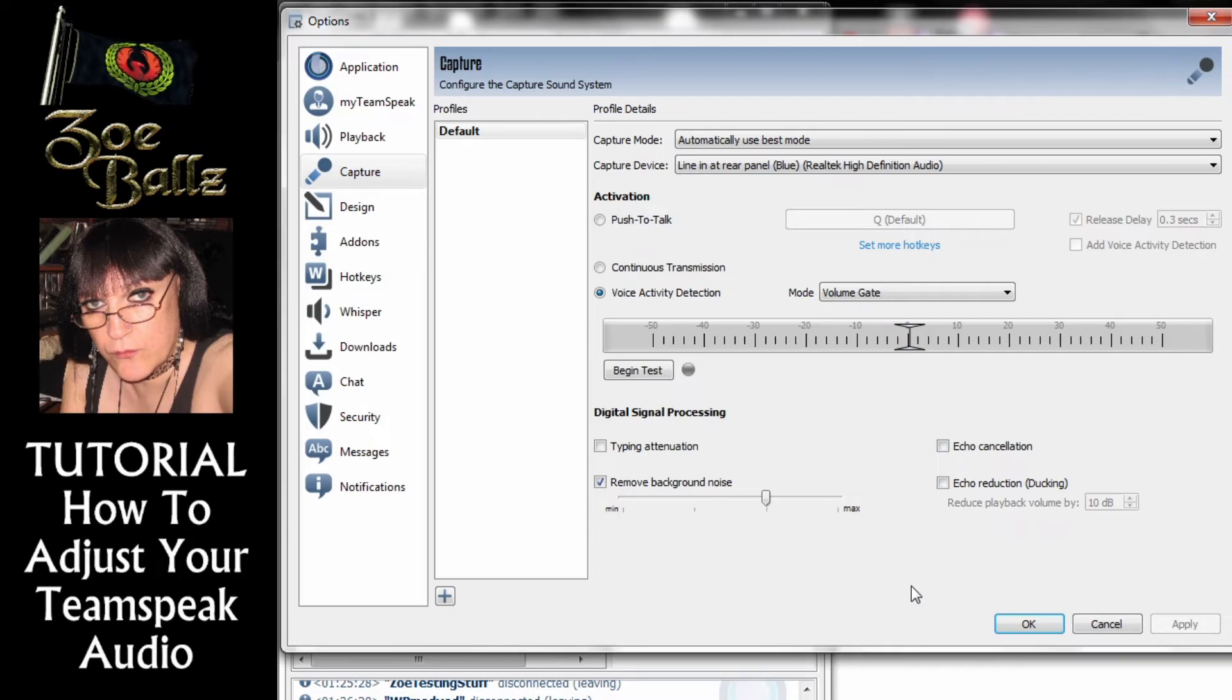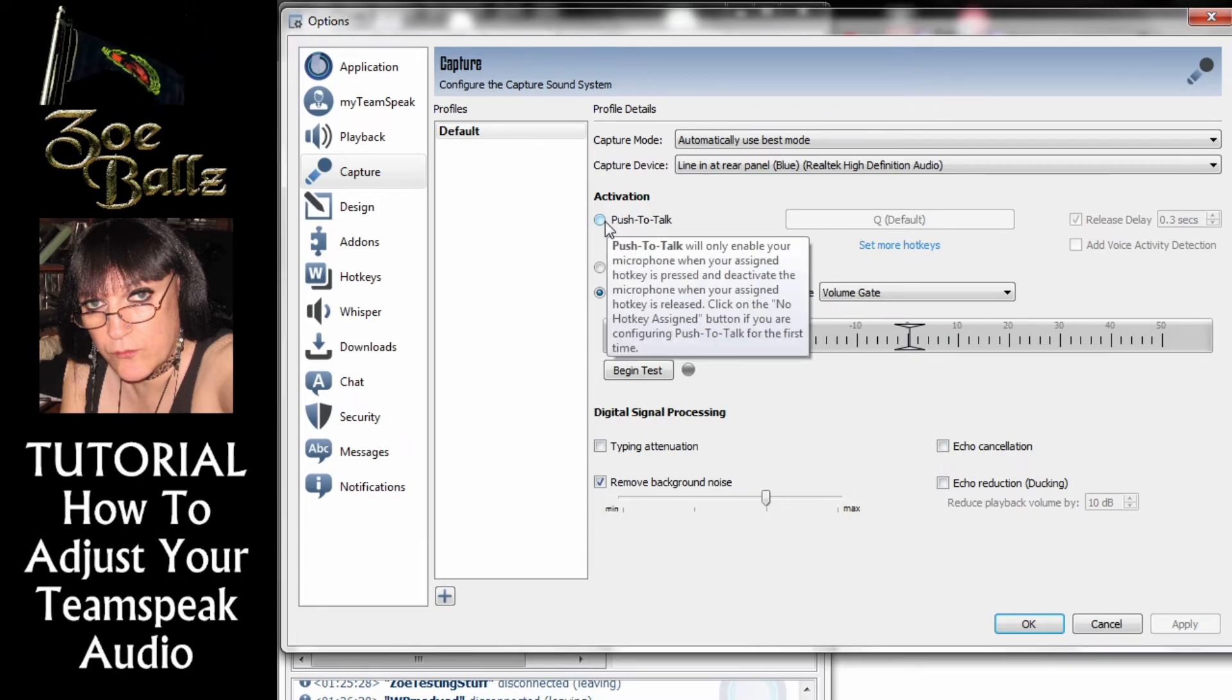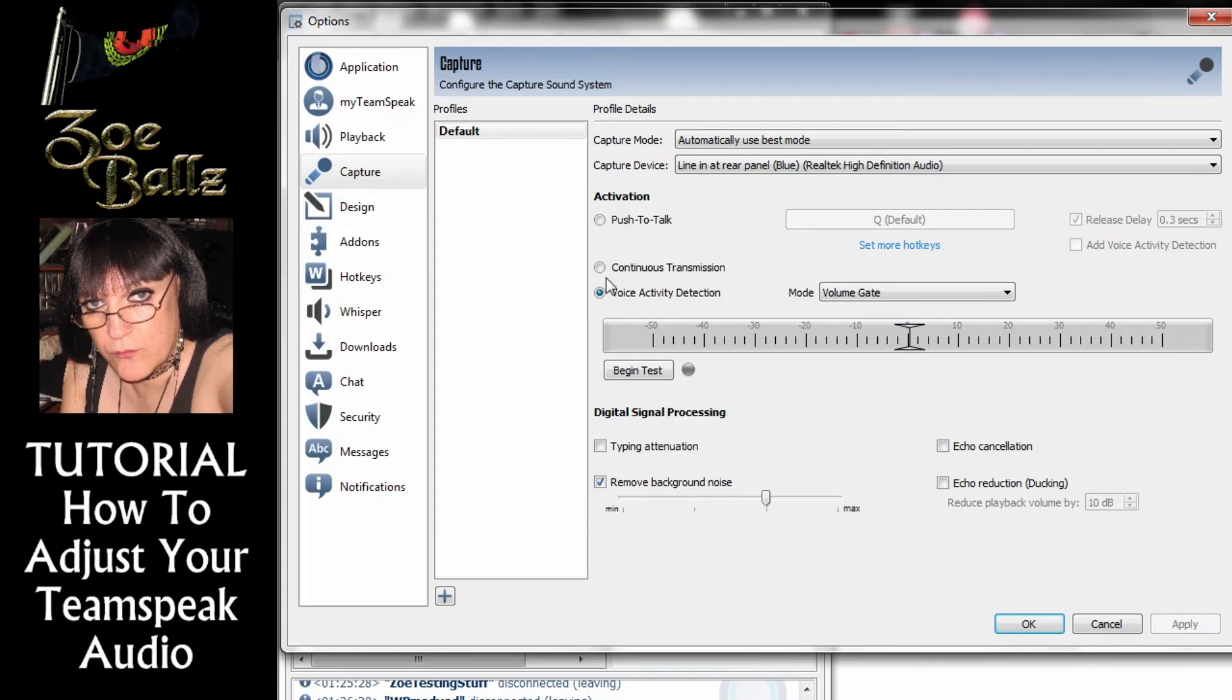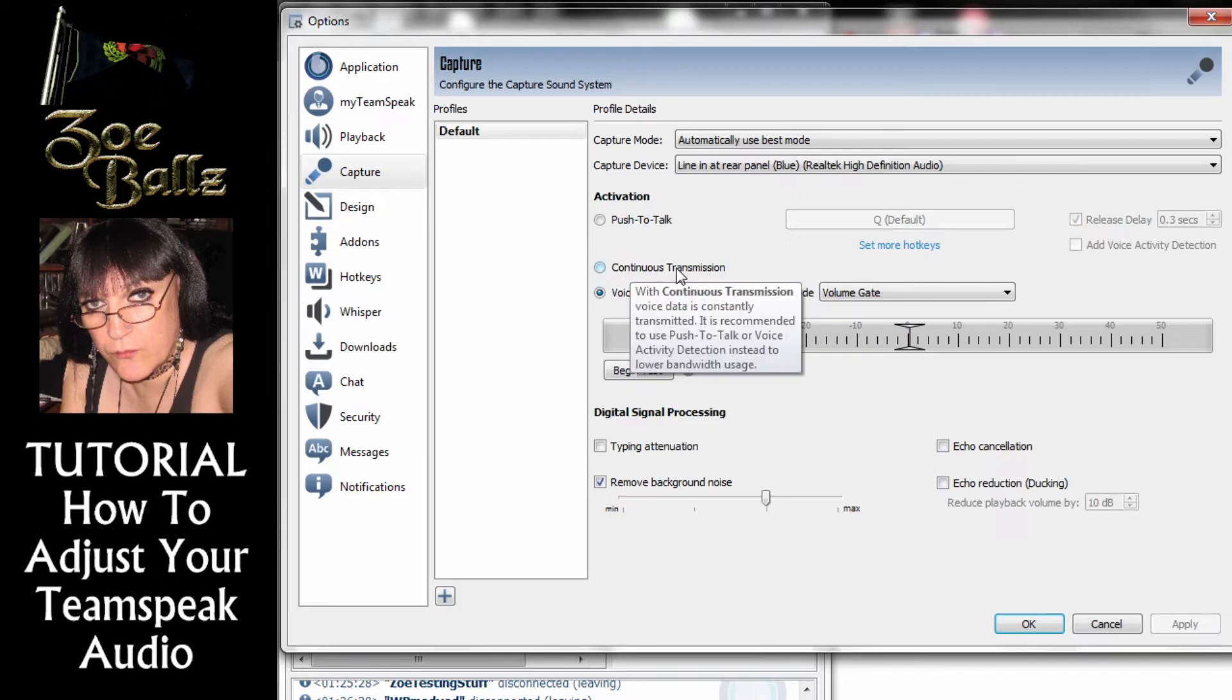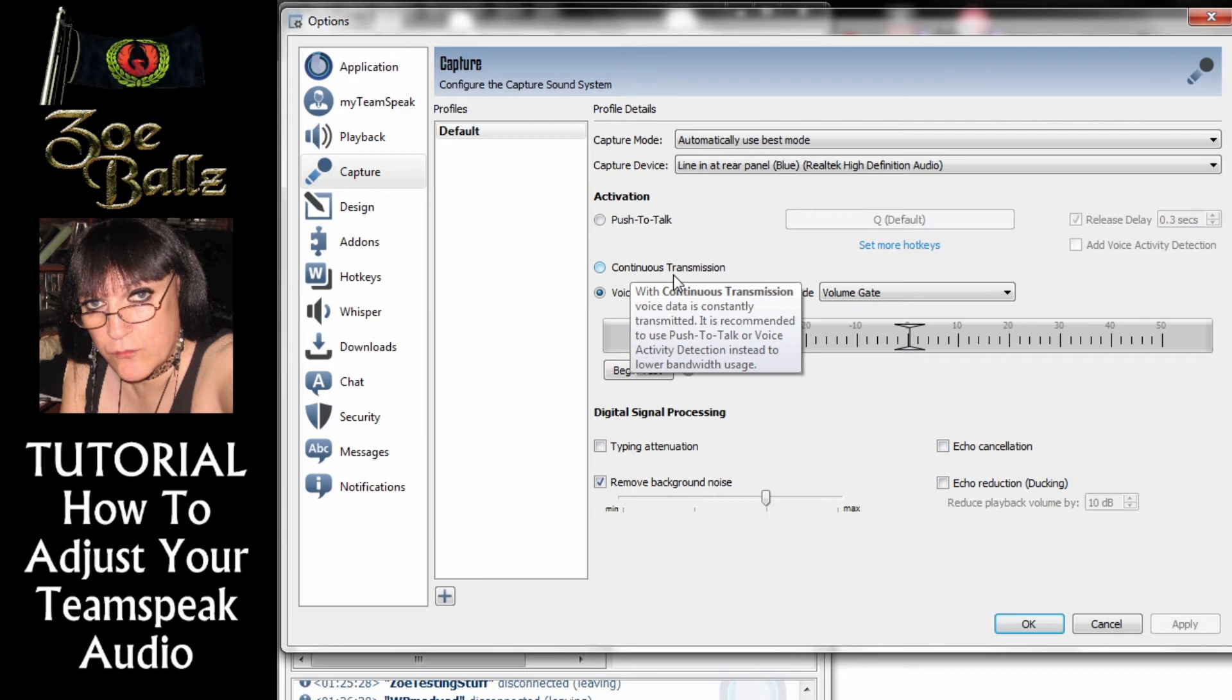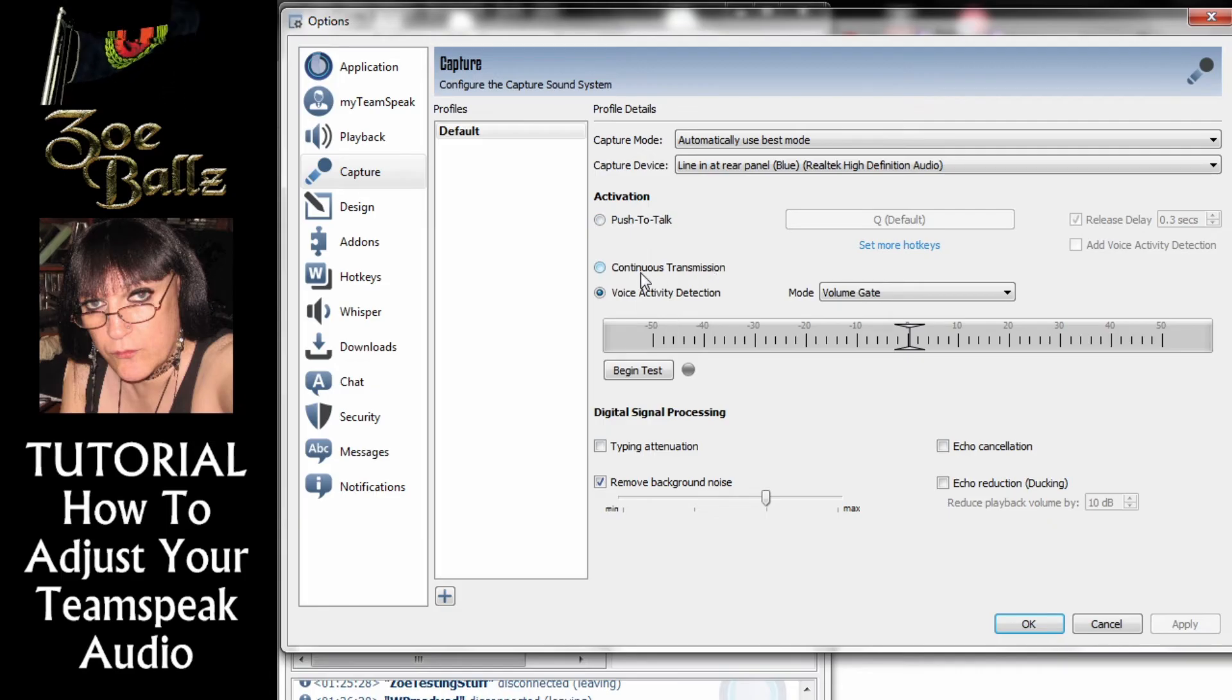Now the next problem that people often have. There's a number of different ways that Teamspeak can detect that you are talking. Now the first one which is probably the least popular option at all is to have continuous transmission. When you click on that option what that means is that your microphone is on all the time. Now that is not popular with other people. So I don't recommend that you use continuous transmission.